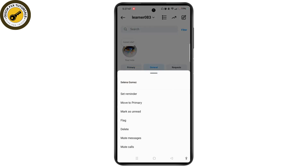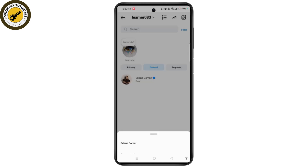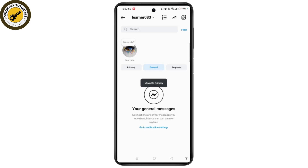Similarly, if you wish to hide from the general section, you can do the same — tap and hold, then tap 'Move to Primary' and it will be moved back to primary. In this way you can easily hide chats on Instagram without deleting them.